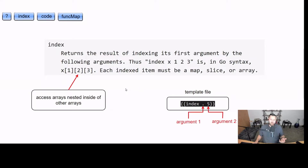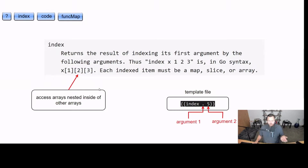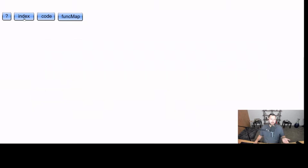We can even work with nested arrays. So if we have the index function and then we have our array, at that array at the first index we're going to find another array. At that array we can go to index two, which will find another array. And if we go to index three, we're going to return a value. So we can have nested arrays as well.